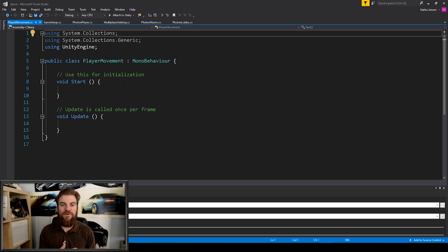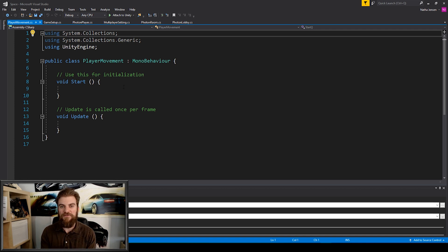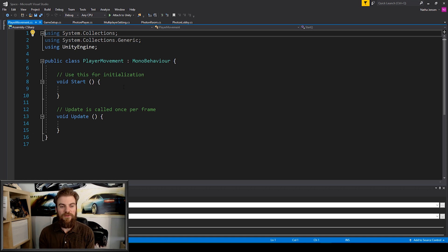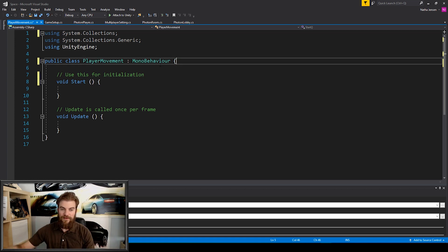The really cool thing about the Photon Transform View is that because that component is synchronizing all the changes within our transform across the network, we can really just create any standard player movement script and it'll do all the work for us. We don't have to send any messages because that component will take care of everything.